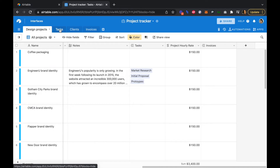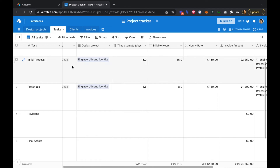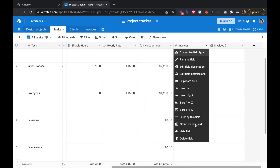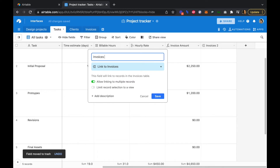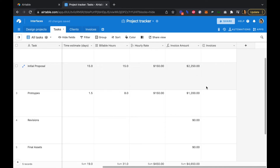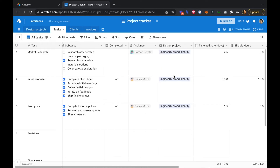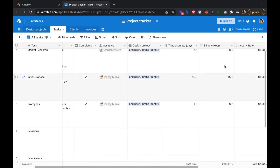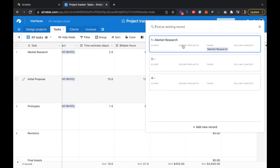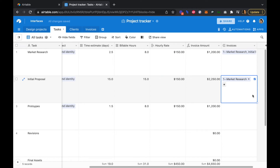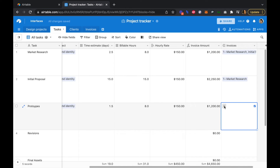Back in our tasks table, we just want to make sure that Engineer You is referencing the correct invoices table. We have the market research, initial proposal, and prototypes for Engineer You, with our billable hours, hourly rate, and invoice amounts. We're going to assign invoice number one to each of these tasks, essentially grouping them into a single invoice — charging for market research, initial proposal, and prototypes all in one invoice.